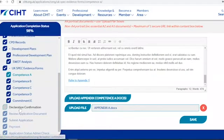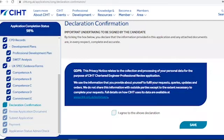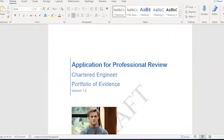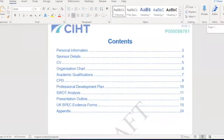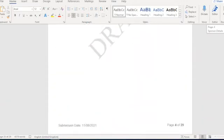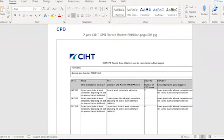When you've completed all of the evidence, the next stage is the declaration confirmation. Here you will be asked to declare that the information provided in this application and any attached documents are complete and accurate. Once you save this section, you'll have the opportunity to review your application document as a draft version in Word format. It's important that you check the contents of your submission carefully. For example, in this version it looks fine until you get to the CPD record, which has been uploaded incorrectly and part of it is cut off.